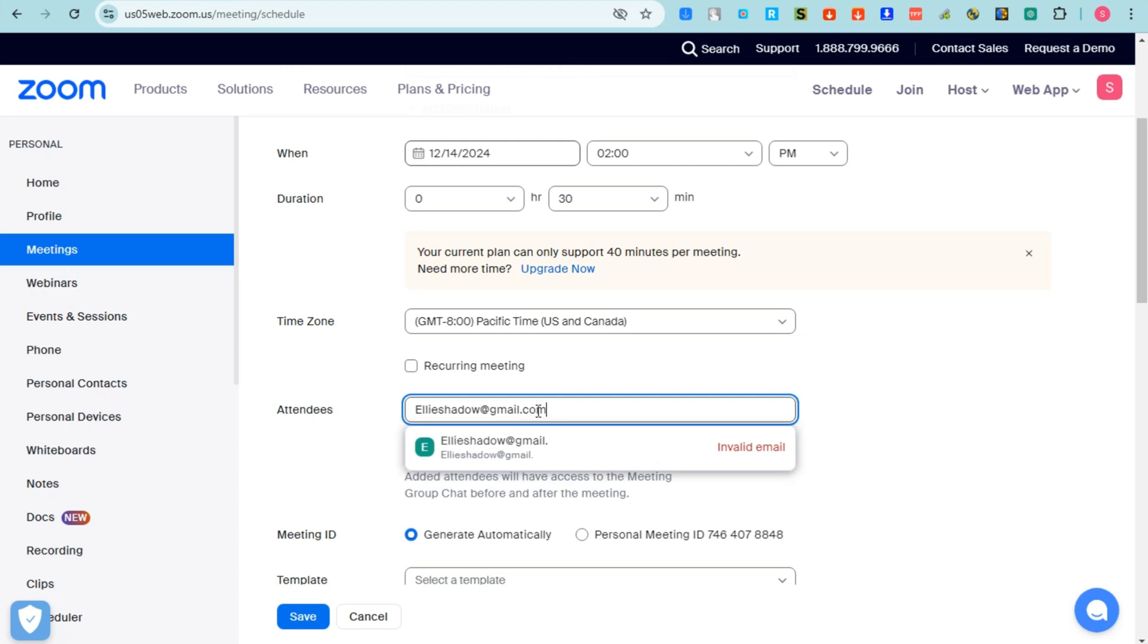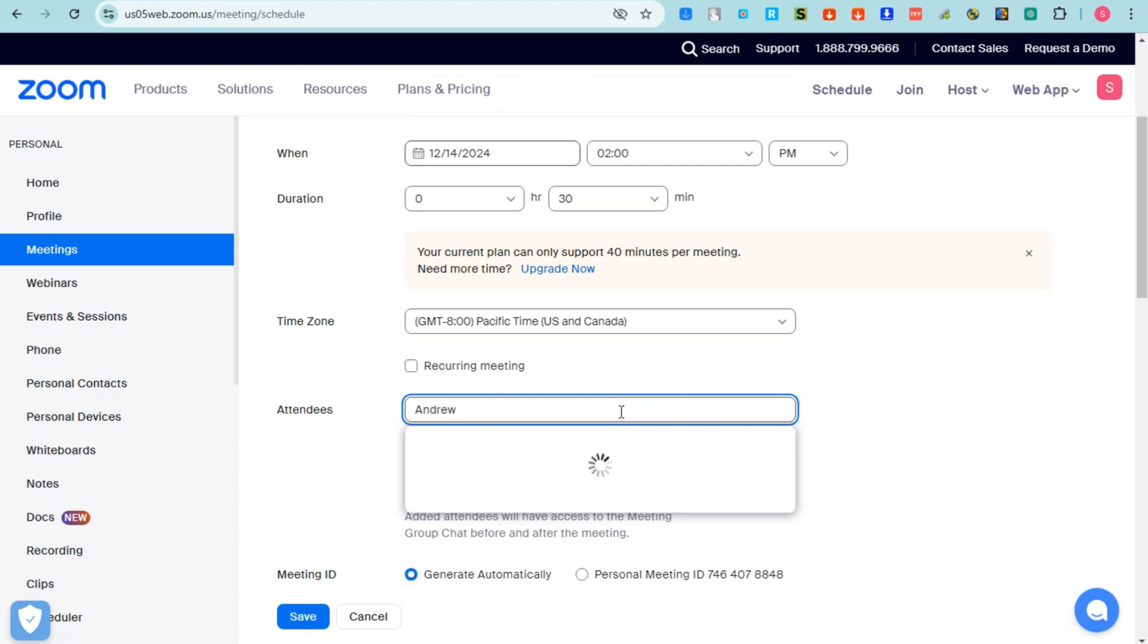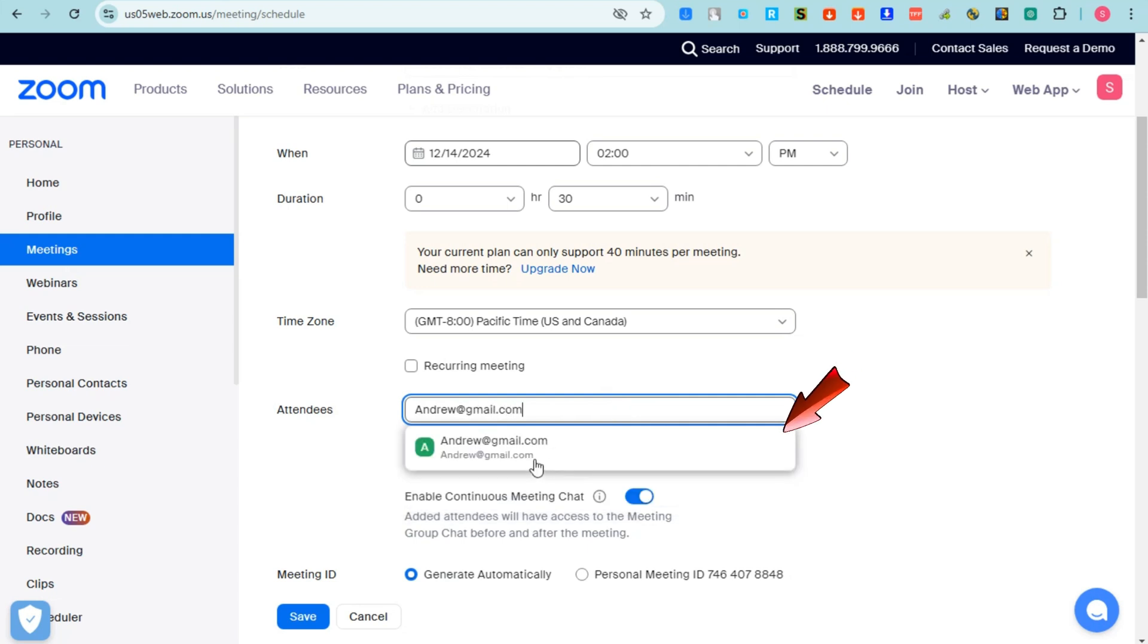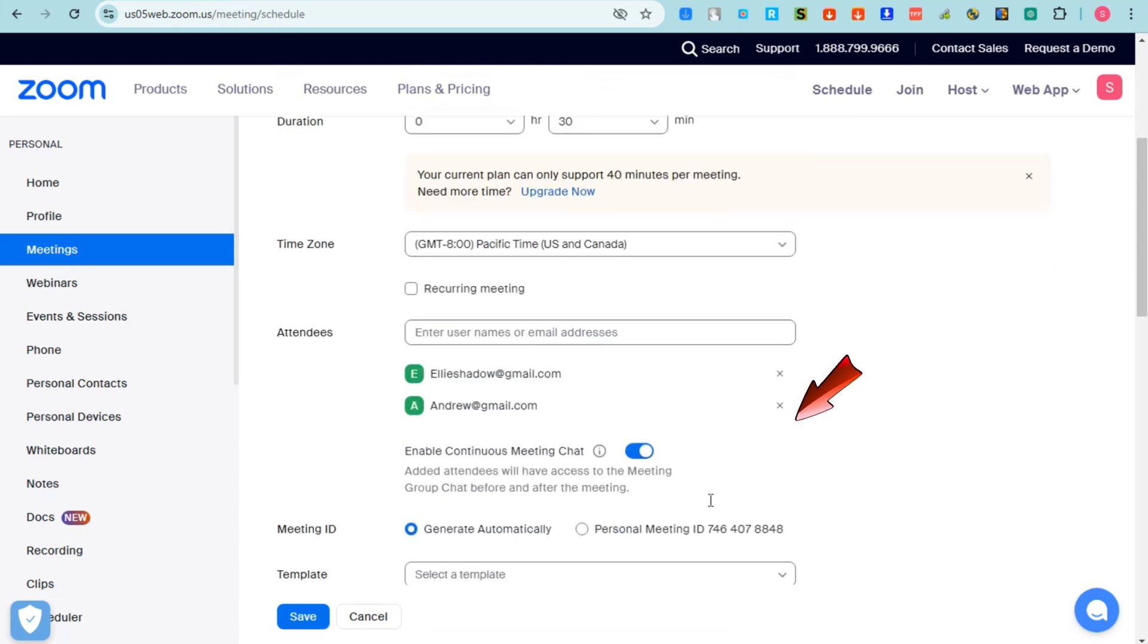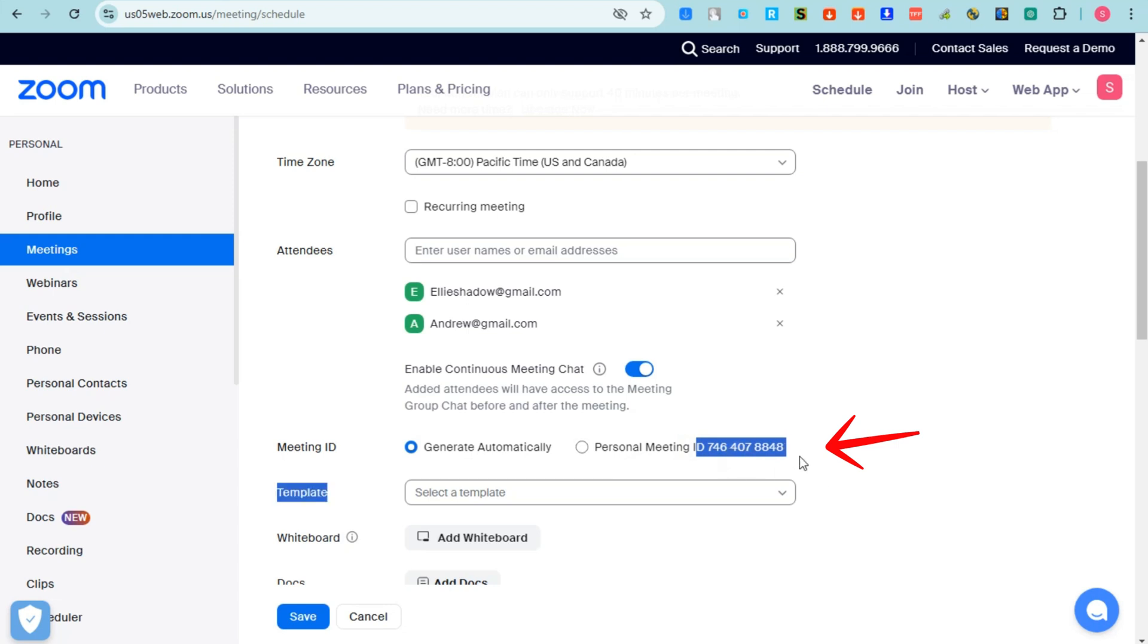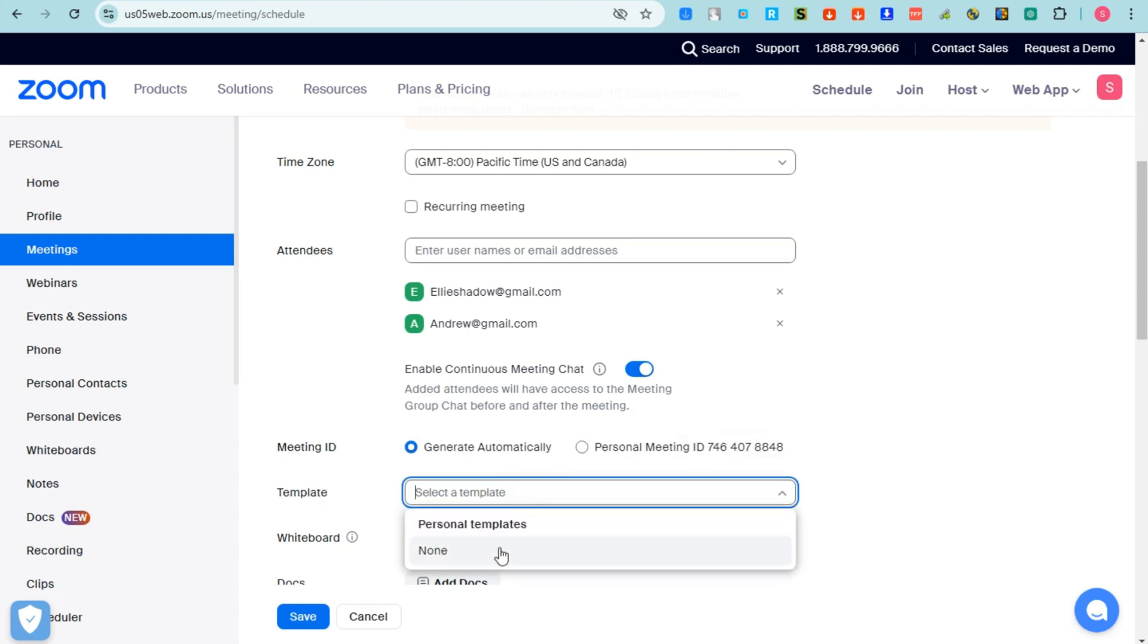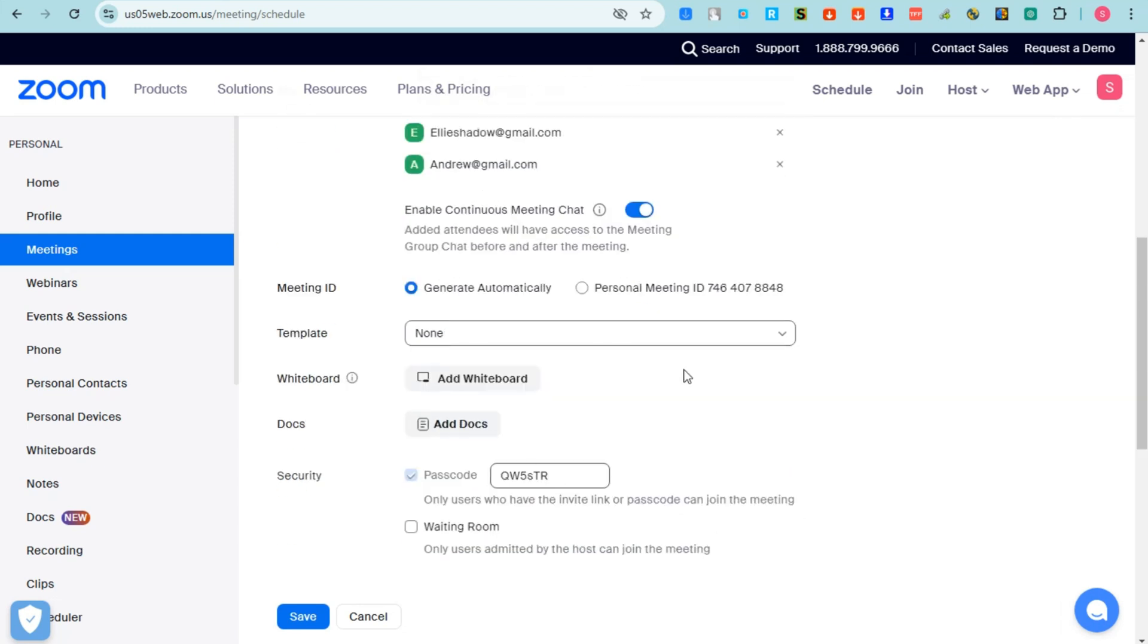So for example, this one right here, Andrew@gmail.com. As you can see, for my plan, I can only add three. You can enable this one for Meeting ID. You can generate automatically or use your personal meeting ID. This one is your personal meeting ID, you can use it anytime. For templates, you can tap Personal Templates or None, and then you can also add documents if you want.